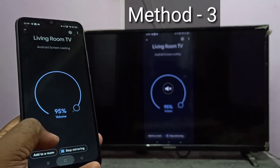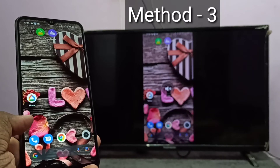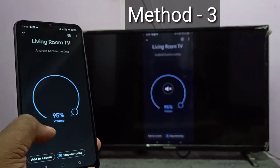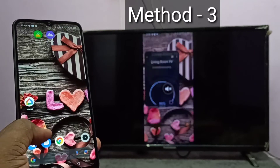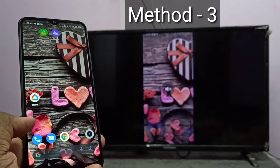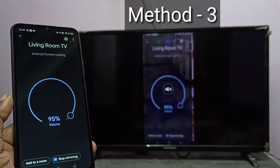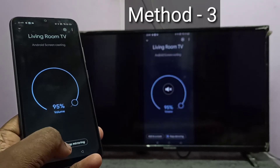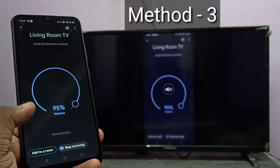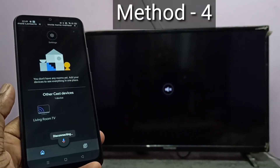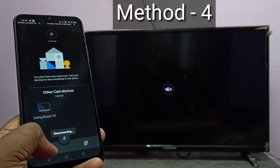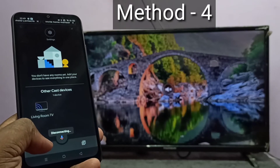There is a slight delay, but it is working. So this is method 3. If you want to stop, you can stop mirroring here. So let me go to method 4.